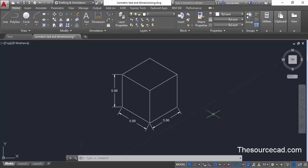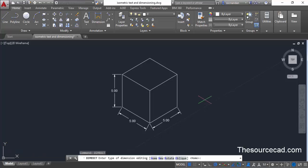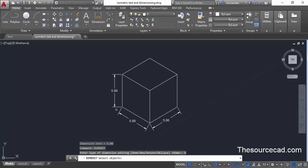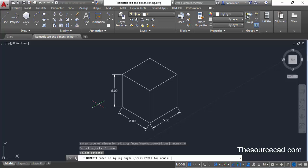Right now these three dimensions are applied, but they are not isometric and not properly aligned with the object on screen. To make them properly aligned, we will use the DimEdit command. Type DIMEDIT on the command line and press Enter. From the DimEdit options, select Oblique, then click the dimension you want to edit and press Enter.